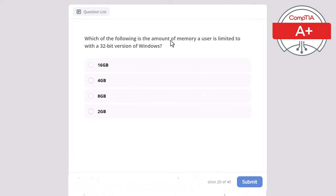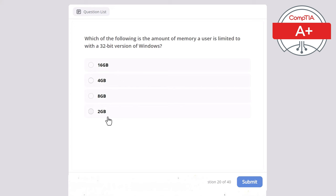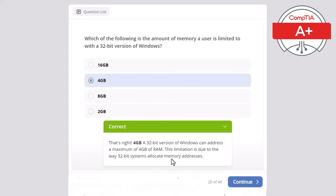Question 20 covers the amount of memory a user is limited to with a 32-bit version of Windows. This limitation is due to the way 32-bit systems allocate memory addresses.